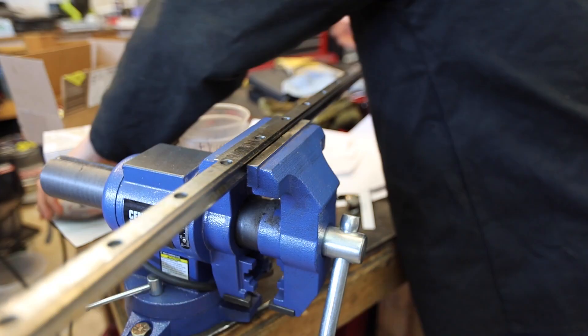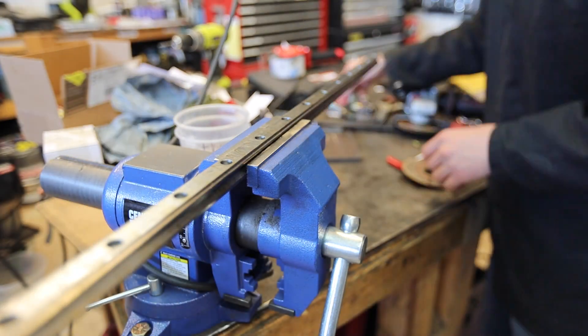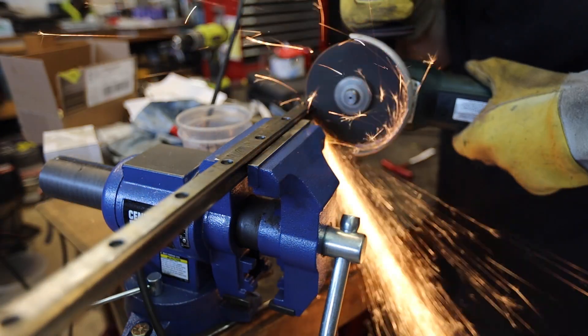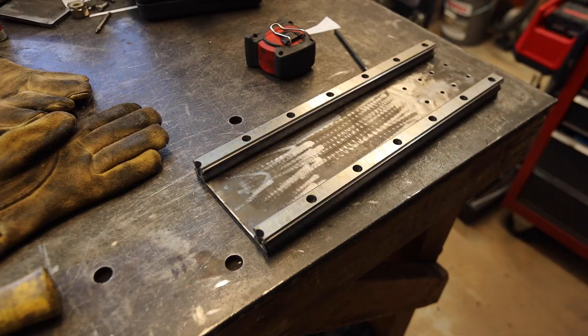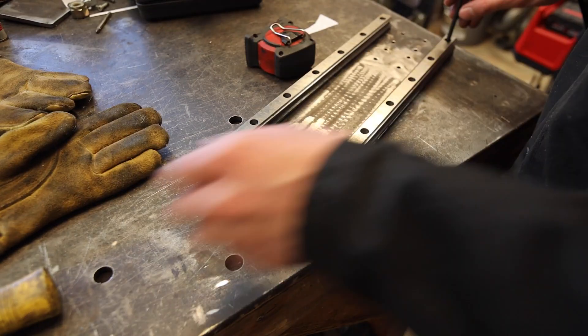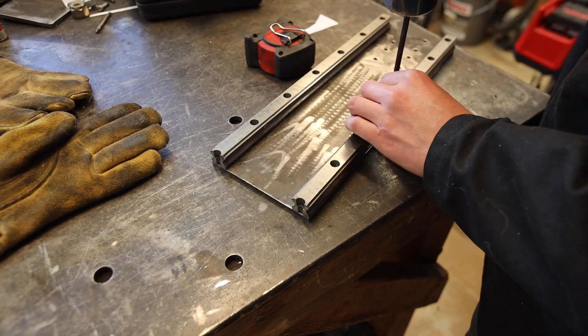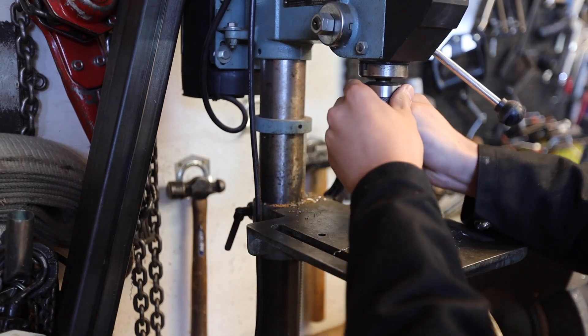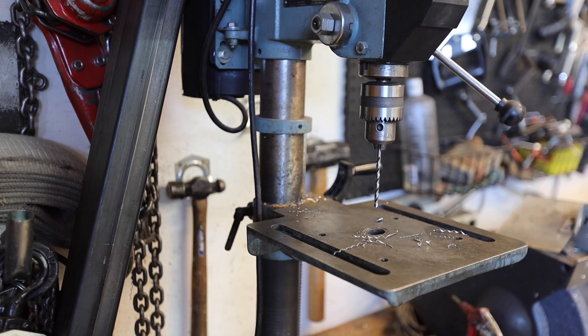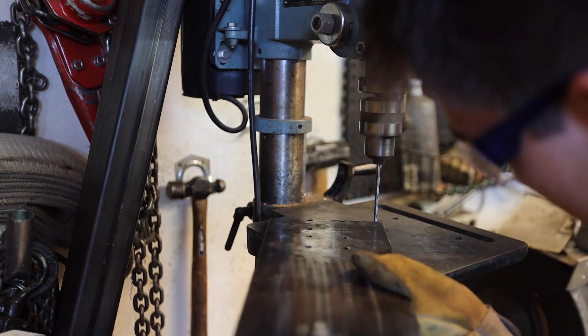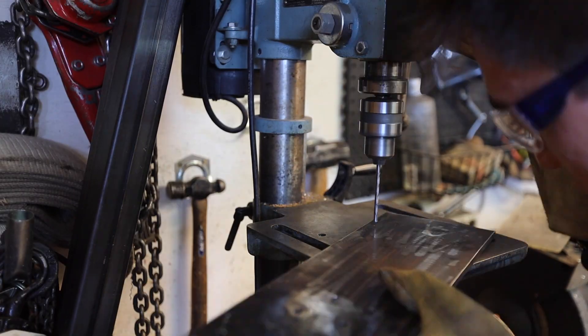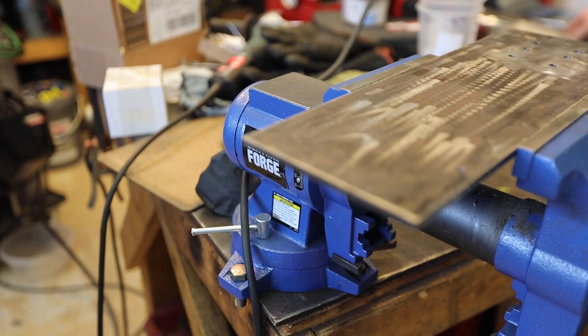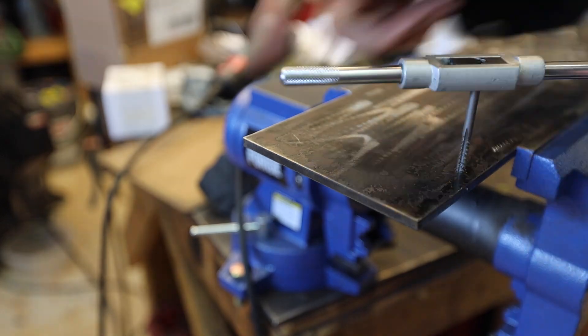I then cut the linear rail for the z-axis to size. When I bought the linear rail, I bought a length that was double the z-axis length and just cut it in half. This was cheaper than buying two shorter lengths. I then repeated the process of marking, drilling, and tapping the holes.